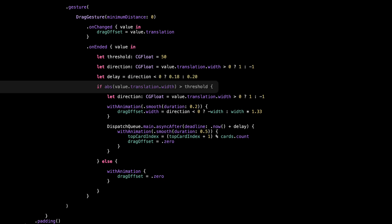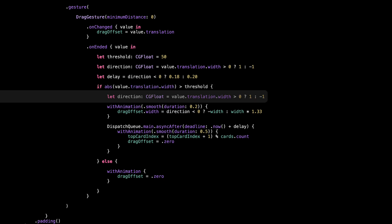Here we check if the swipe distance was strong enough — if it passed the threshold. If it did, that means the user clearly meant to swipe, so we go ahead and animate the card off the screen in the right direction using withAnimation. We also recalculate the direction here inside the same block — if the user swiped to the right, direction is 1; if they swiped to the left, it's negative 1. We'll use this right after to decide which way to push the card off screen.